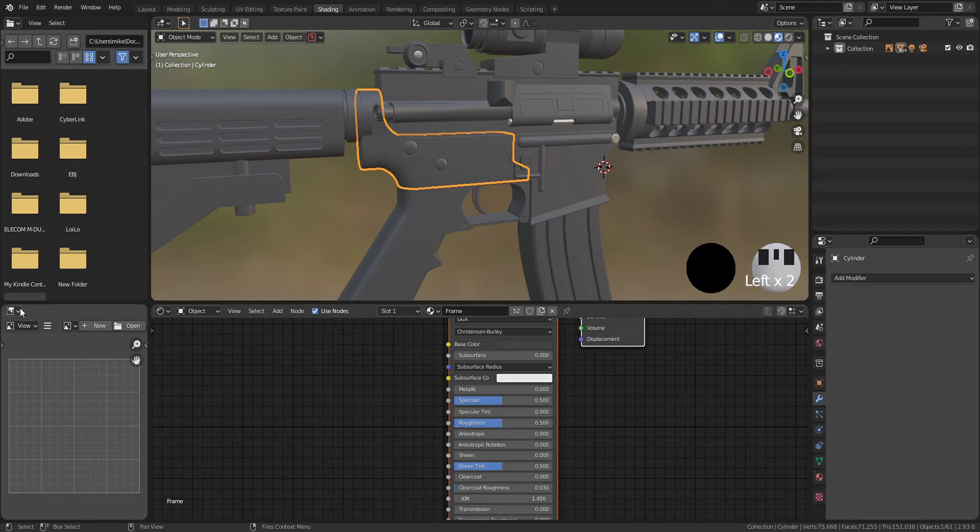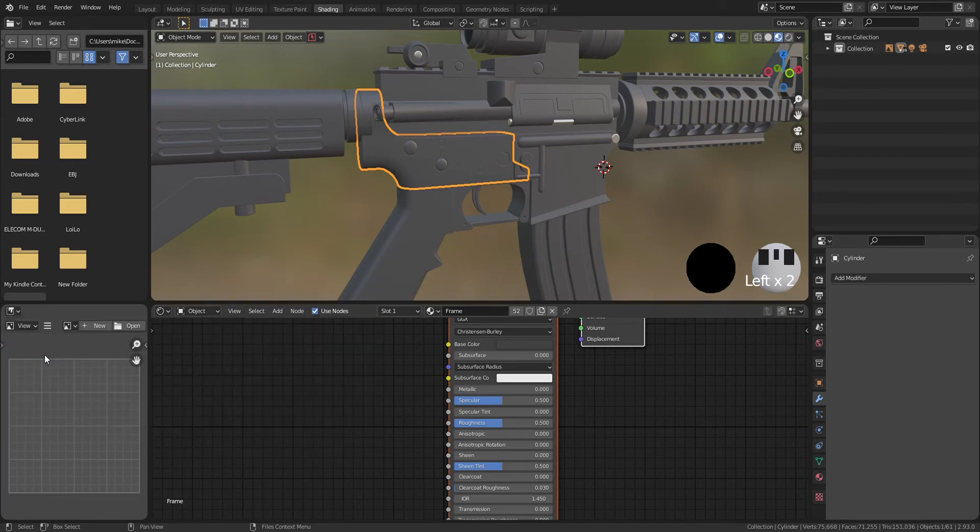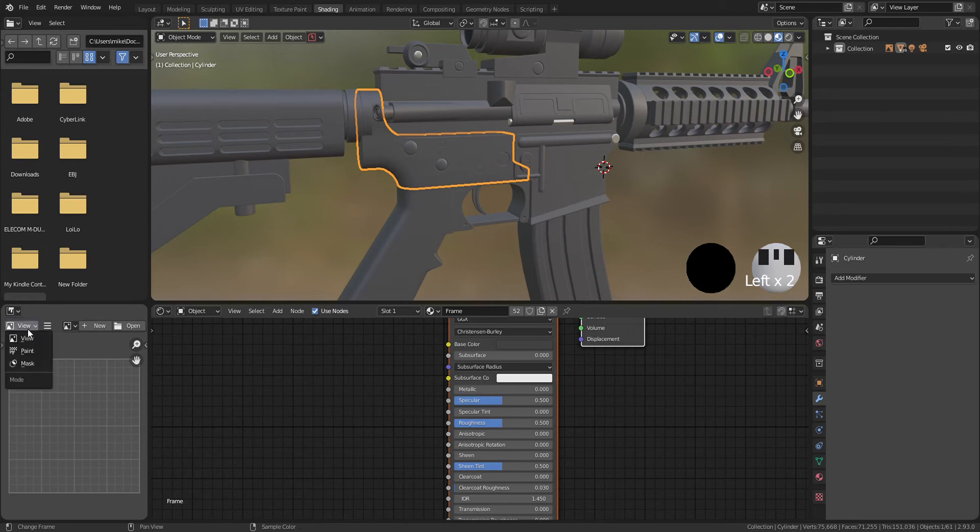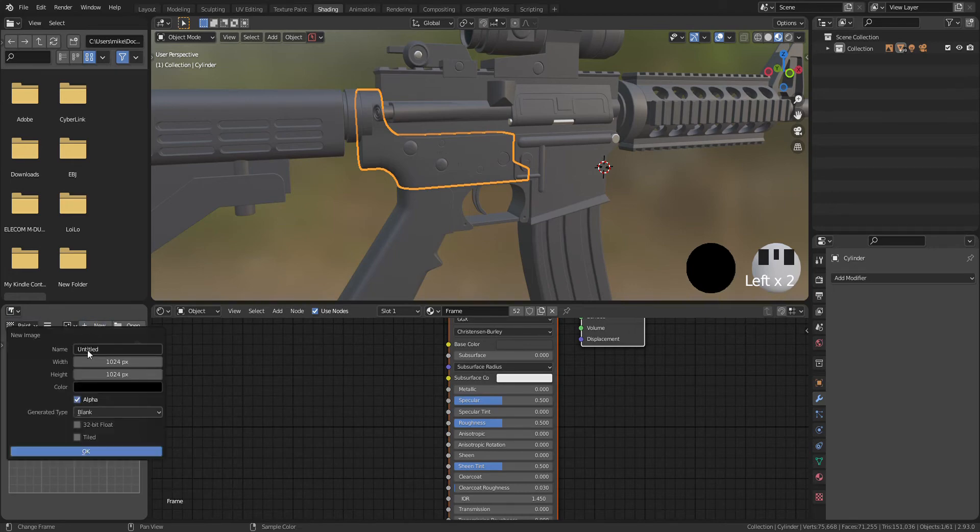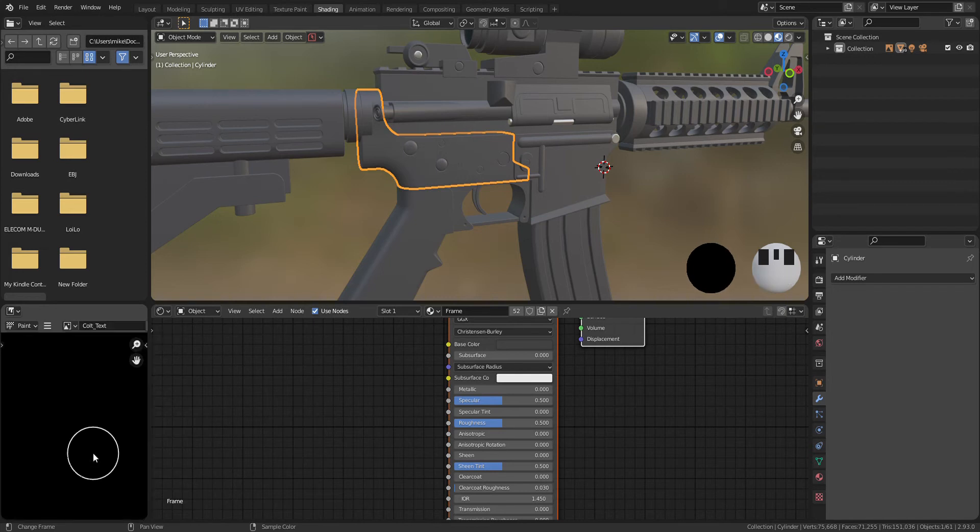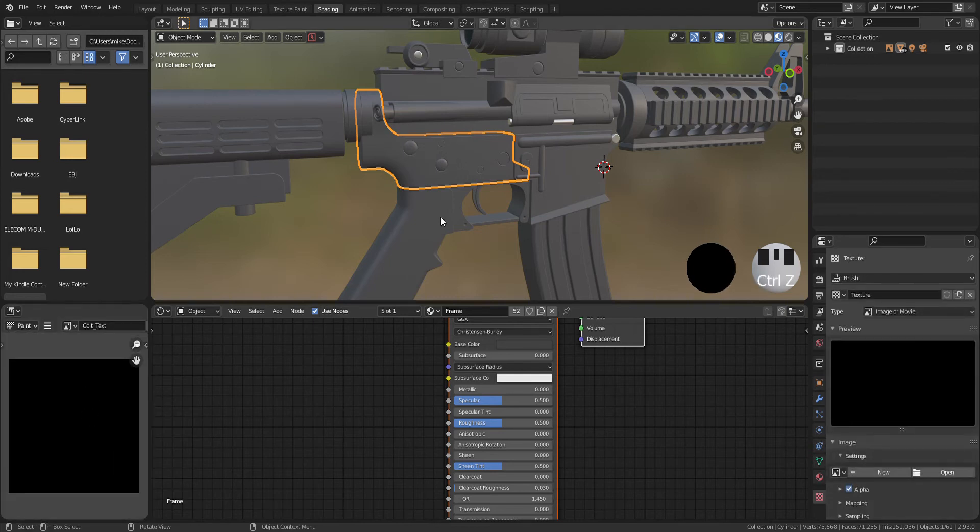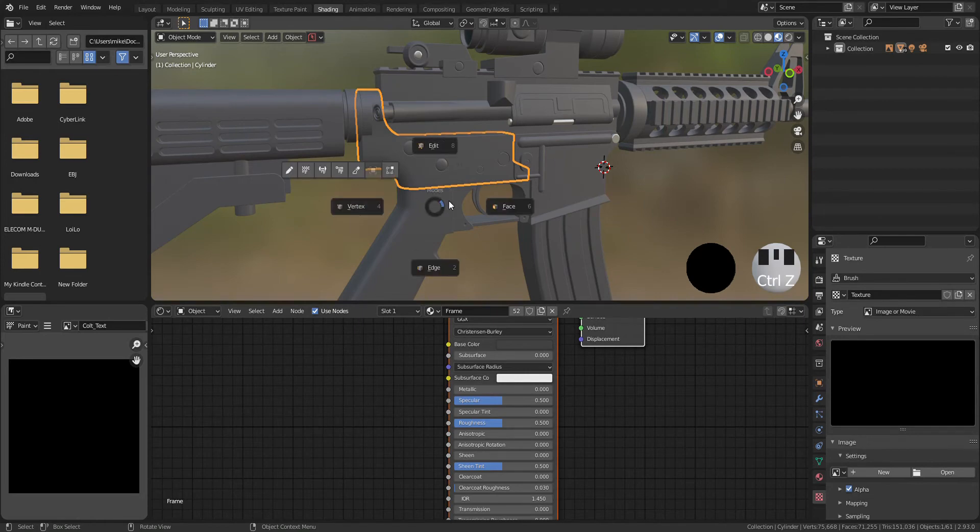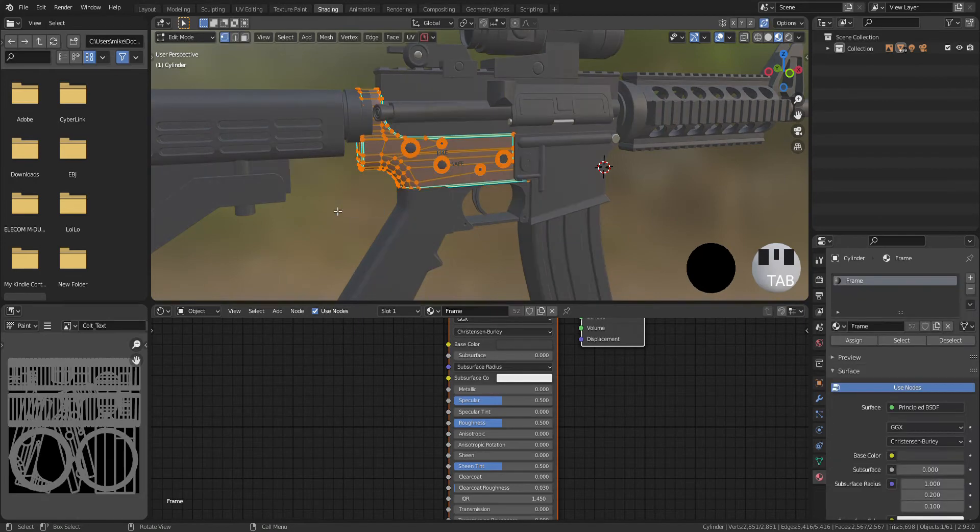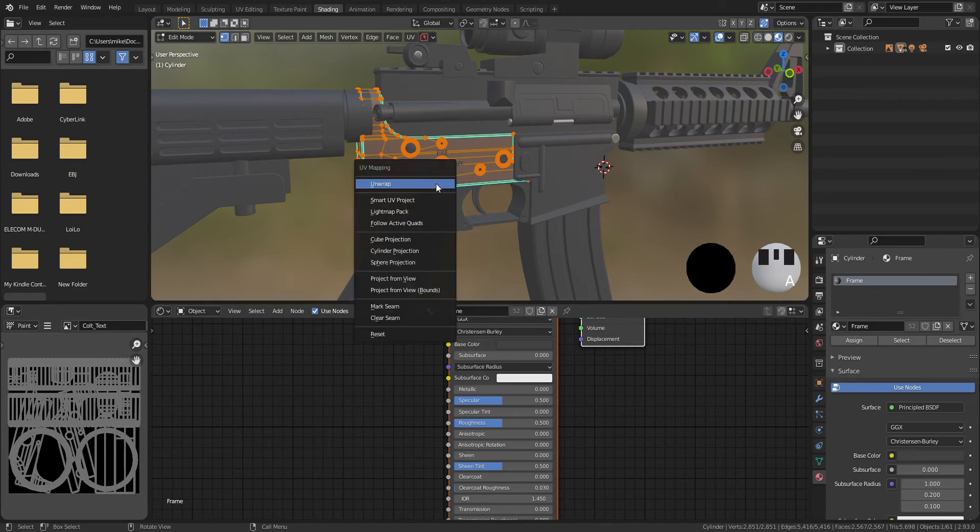Okay, let's go back to Blender. Bring image editor in the viewport and create new image. Go to edit mode and press U to select Smart UV Project.